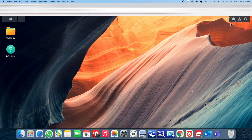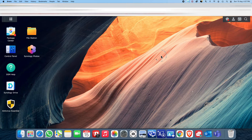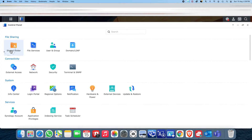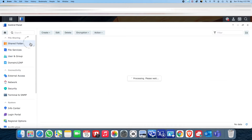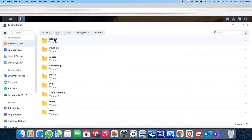I've just logged in as the administrator. Let's go to the Control Panel, under Shared Folder — this is what we want to control. We want to prevent any user from seeing this home directory.